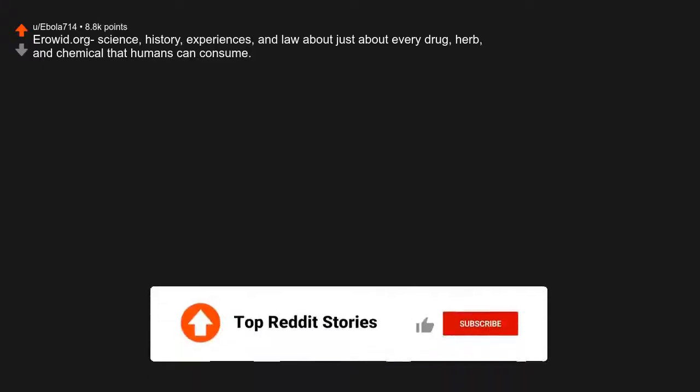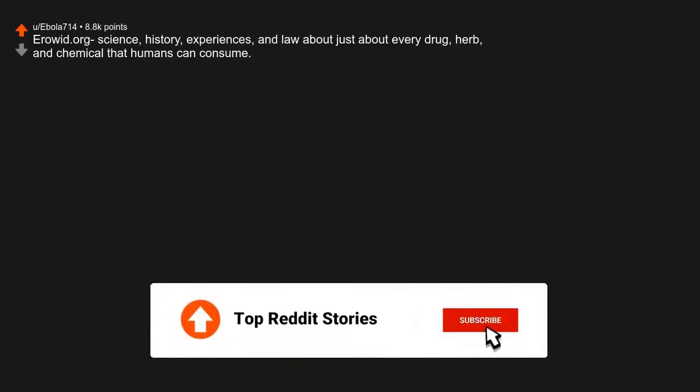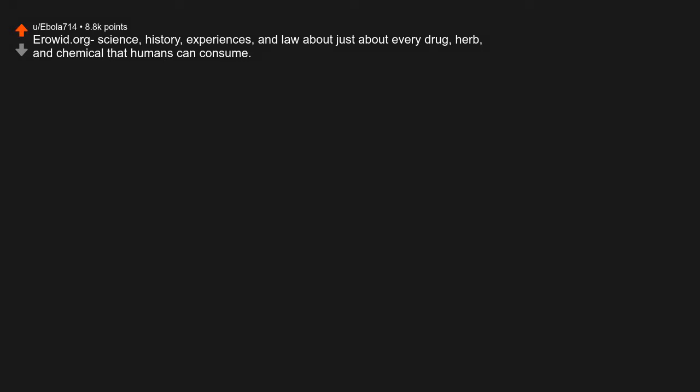Erowid.org. Science, history, experiences, and lore about just about every drug, herb, and chemical that humans can consume. There are some fascinating and horrific experience stories.